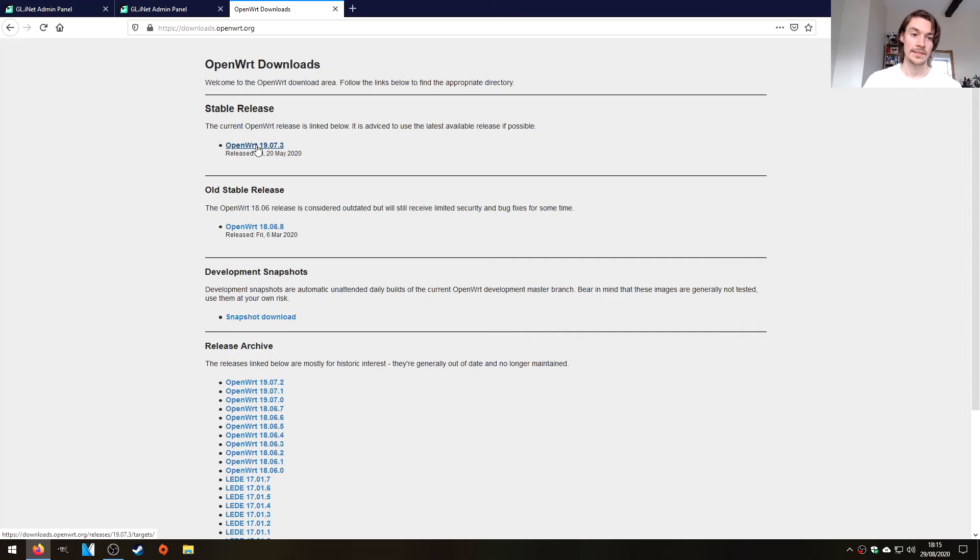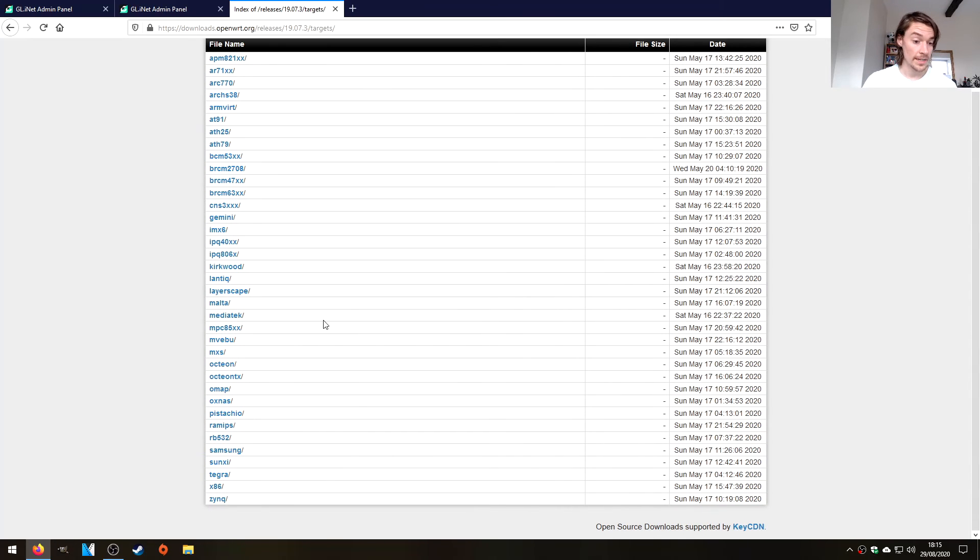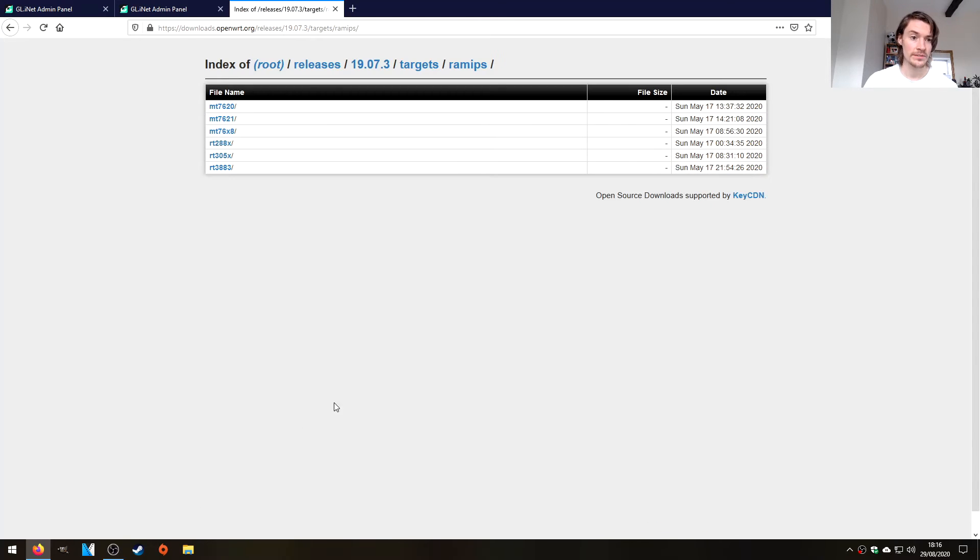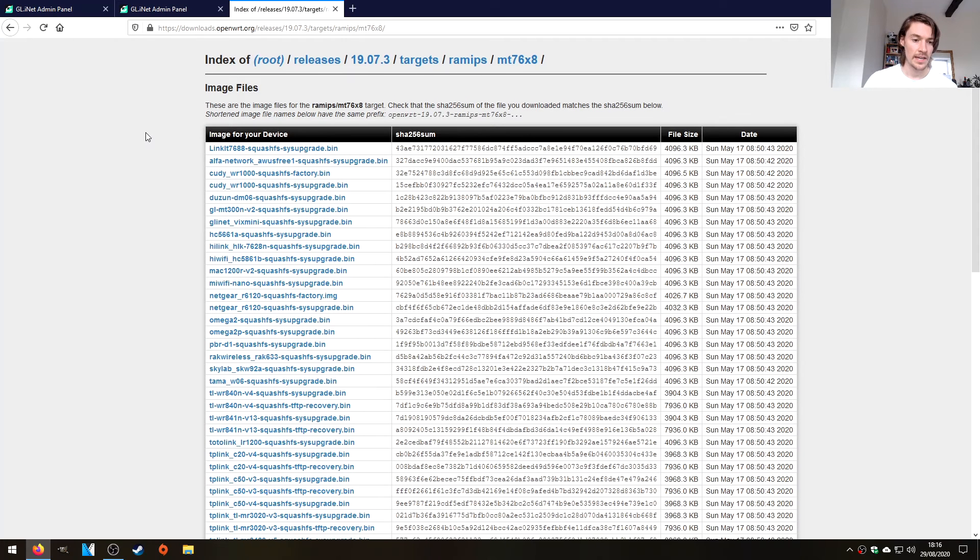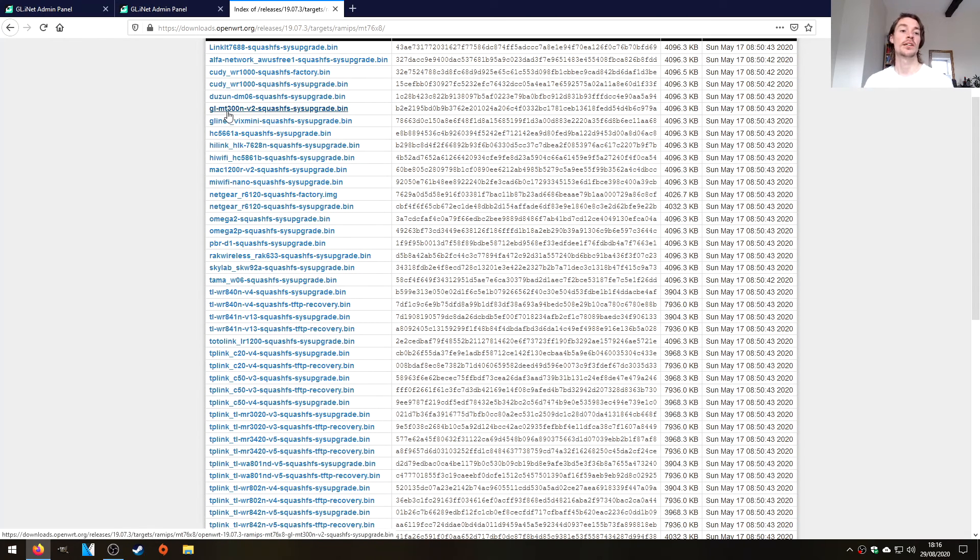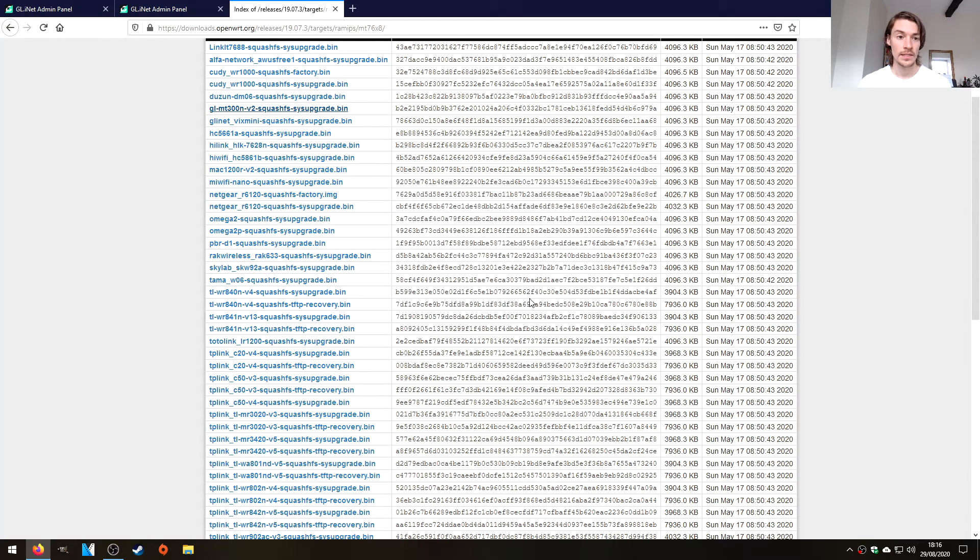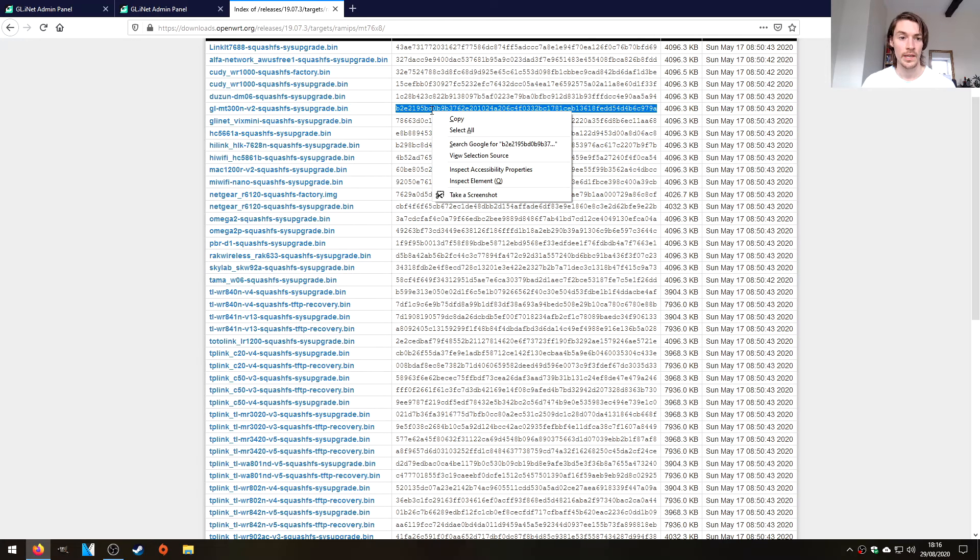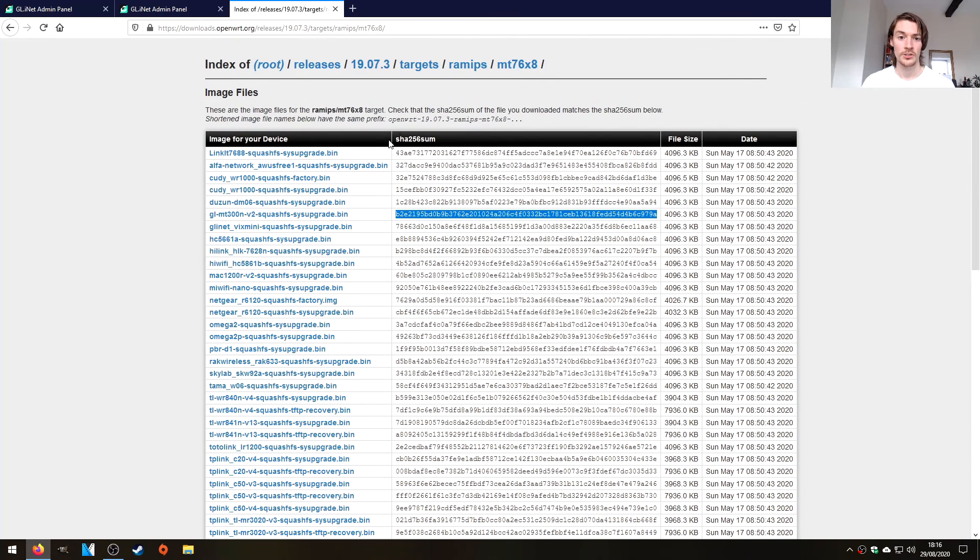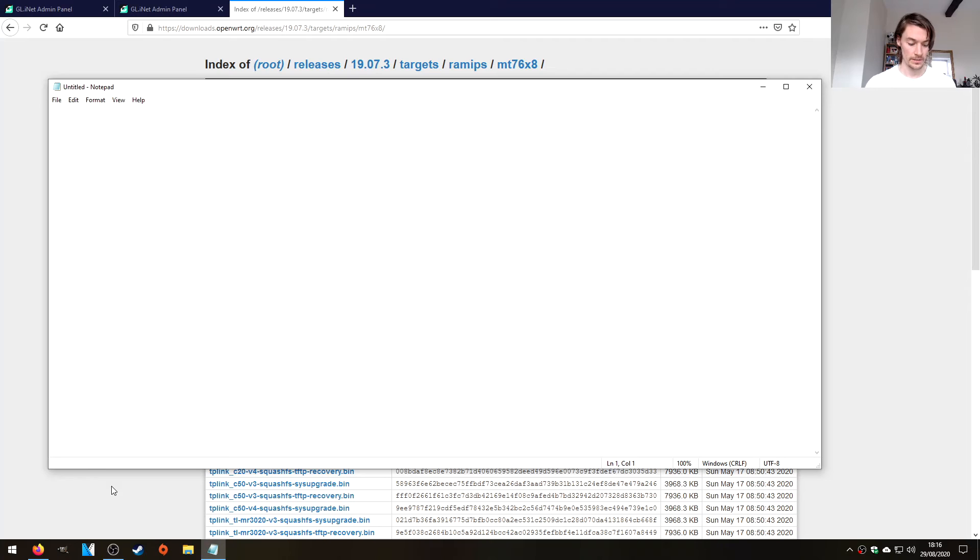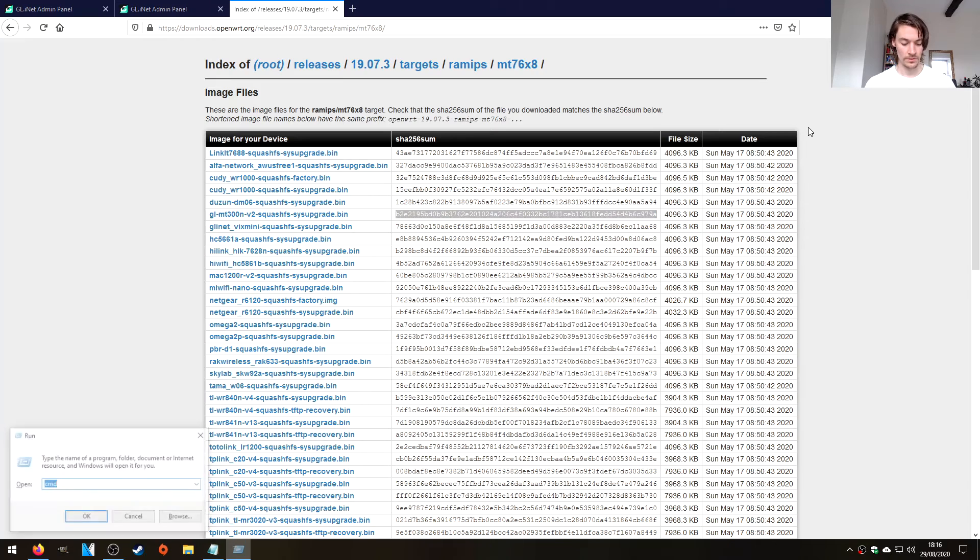The latest stable is 19.07.3 and our target is Ramips, I believe. Our mouse is right over it. It's the MT76x8. And over here we have the GL MT300N version 2. So we'll just click that and download it. And also it would be good to grab the SHA-256 sum as well. So if we just drop that in a notepad. And the file is already downloaded.